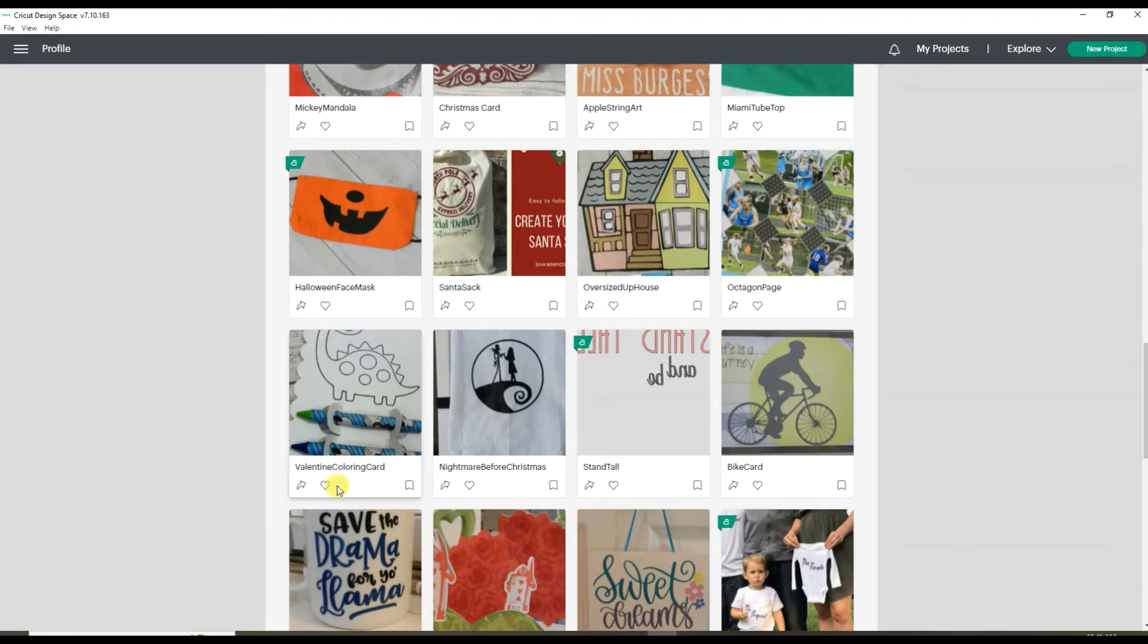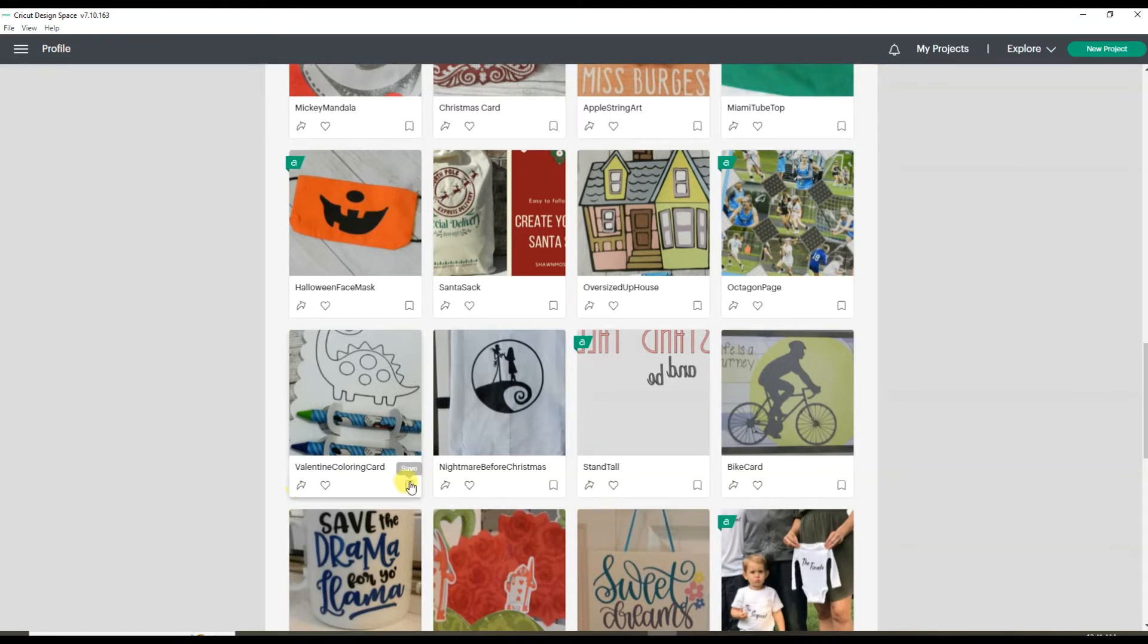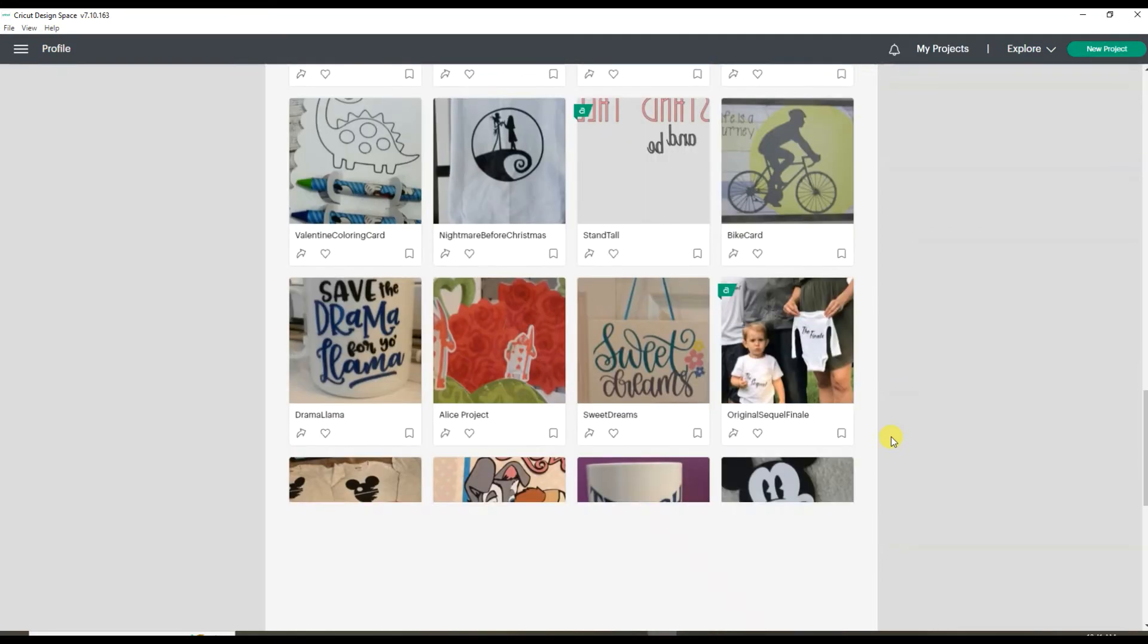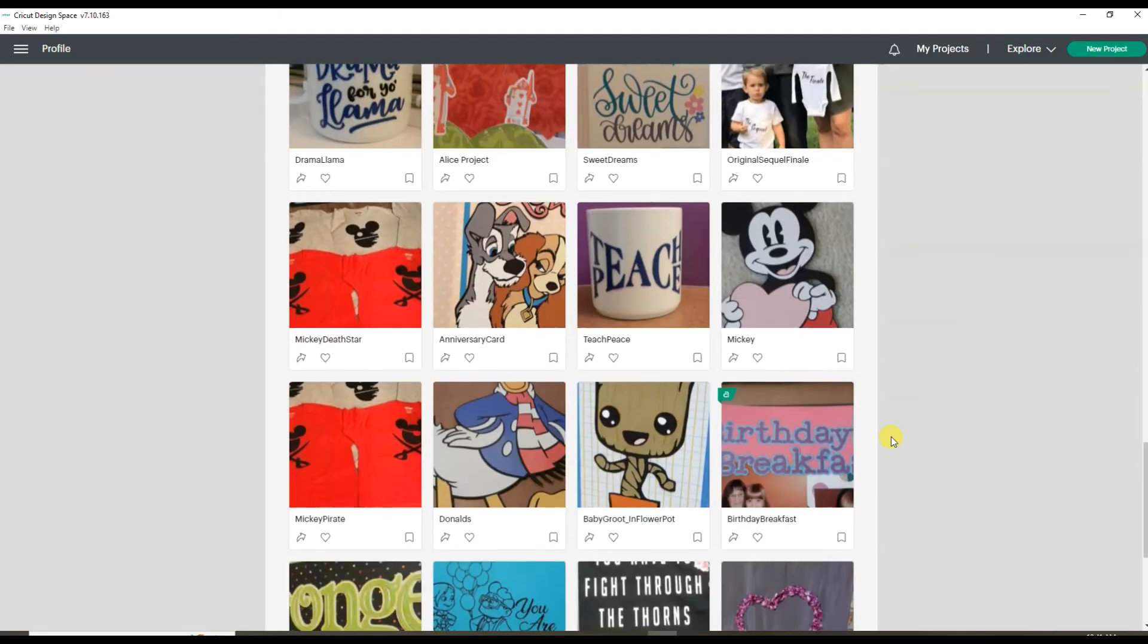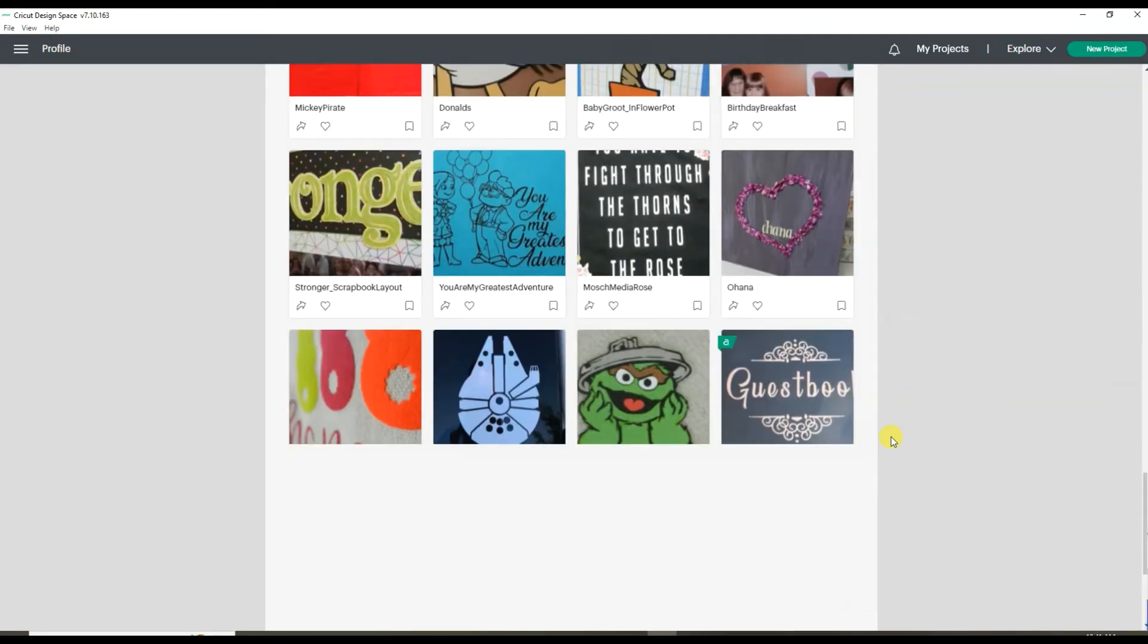You can like them by clicking the heart, share them with others on social media, or save to a collection so you can come back and make that project later.